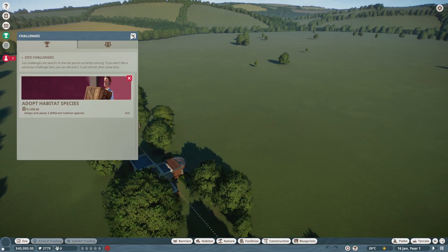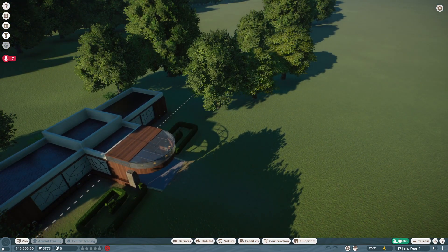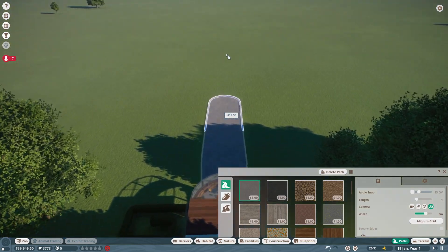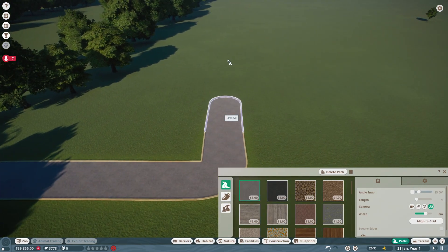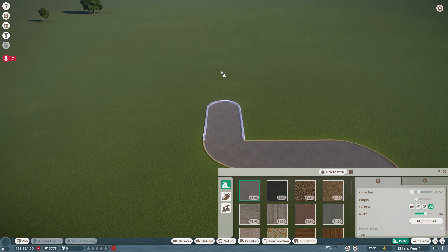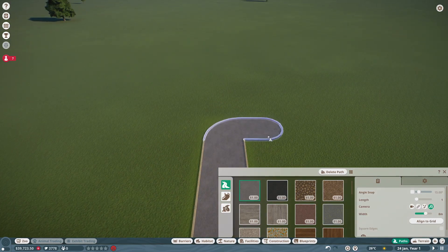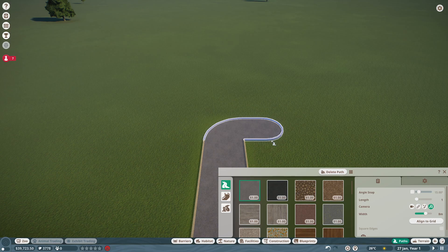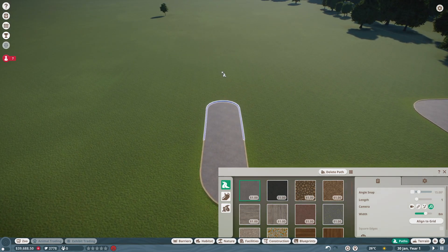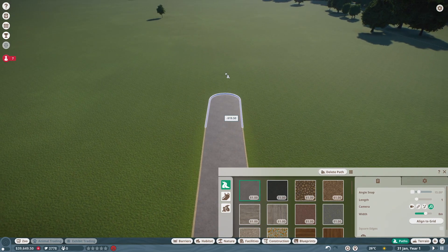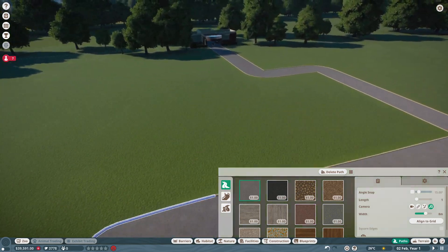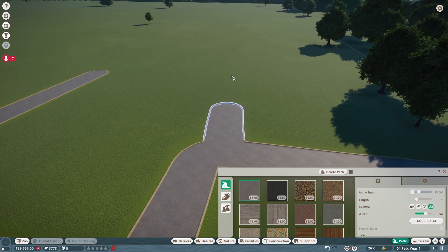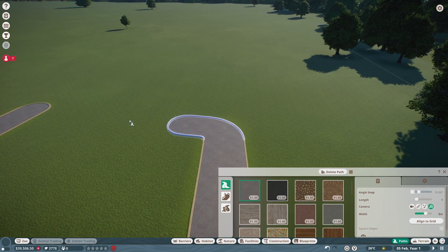We're gonna start out with this path at eight width. Make this go out and then maybe bring it this way, and then bring it down there. This is just the beginning layout of the zoo.